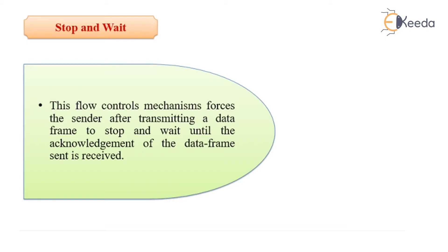This flow control mechanism forces the sender after transmitting a data frame to stop and wait until the acknowledgement of the data frame is received.